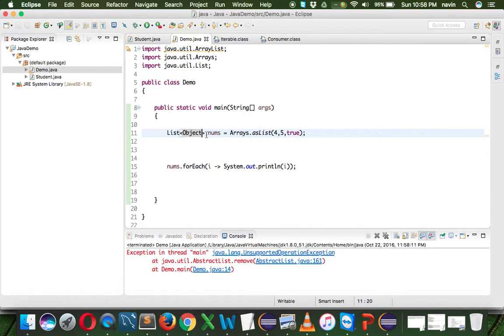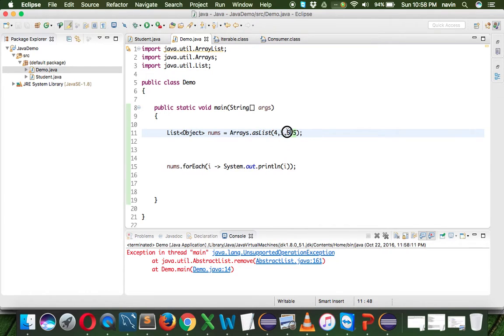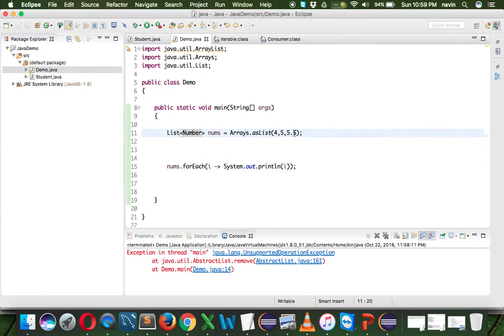That's what we've learned in Java. In fact, if you put 5.5 here, that's a double. So this is integer, this is integer, this is double - instead of having object we can also write number, because integer and double are both subclasses of the number class.